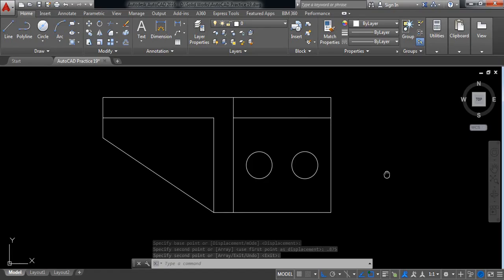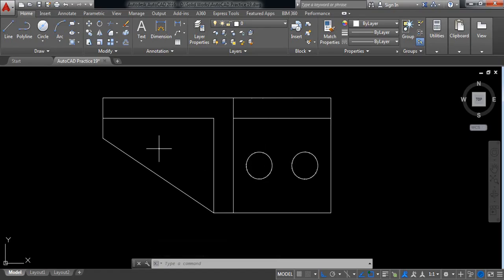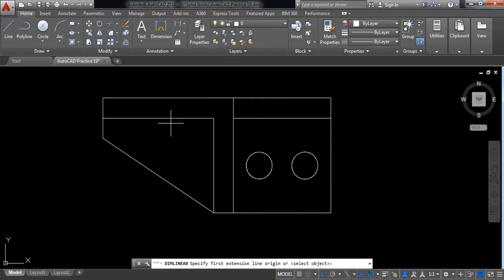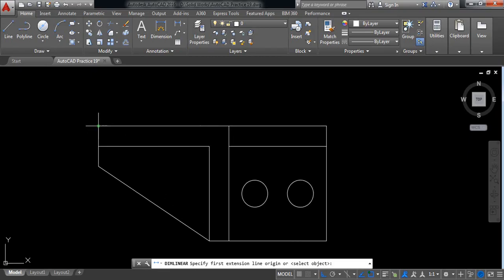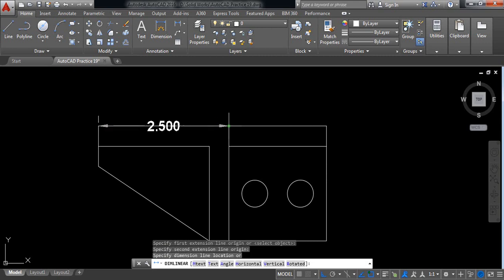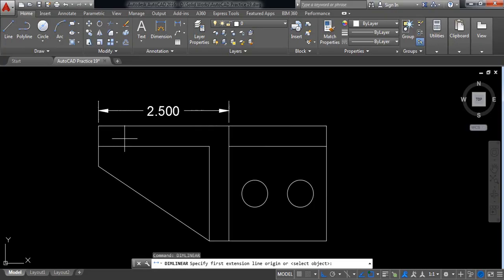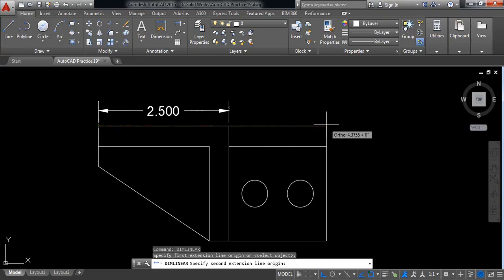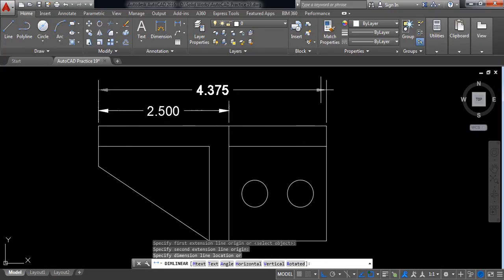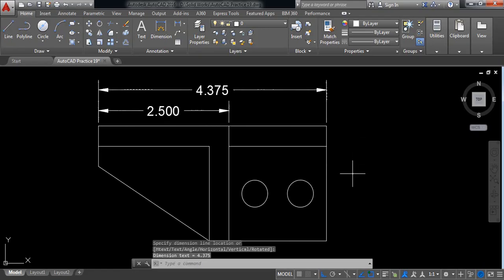We need to put the dimension. From here select linear first. This position to this position — it will be 2.5. Repeat, and this position to this position — it will be 4.375.